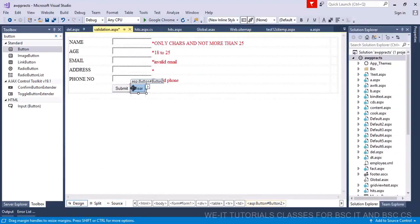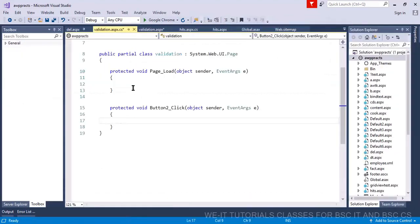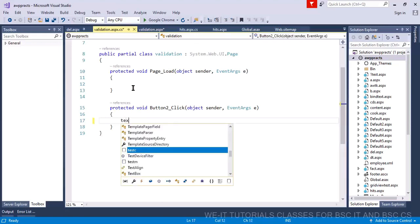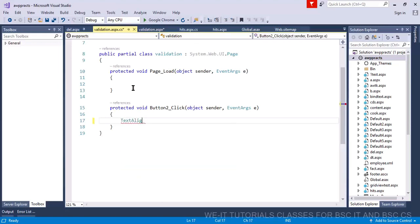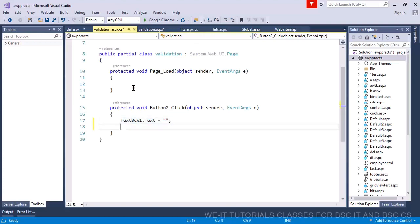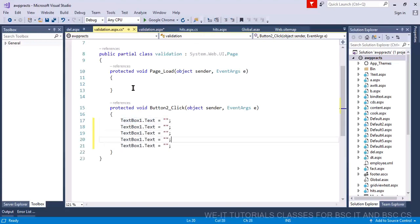There is no built-in button type for reset in this context. So you have to click on the cancel button and write the onclick code manually — set text box one to blank, set text box two to blank, and so on. Using copy-paste will make it easier, but this is the onclick handler you need to write.